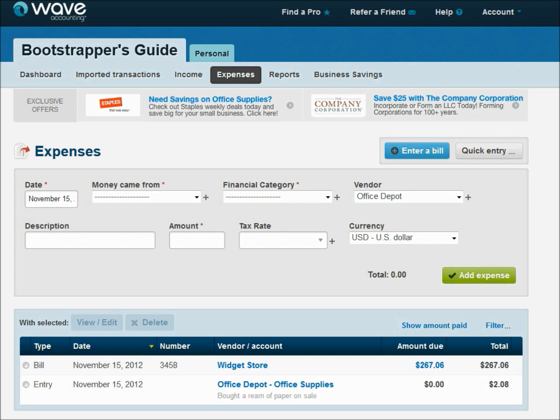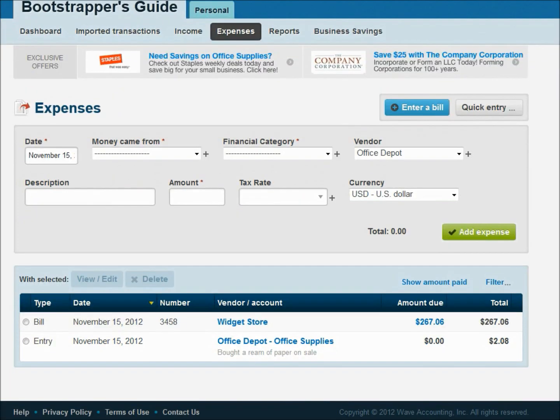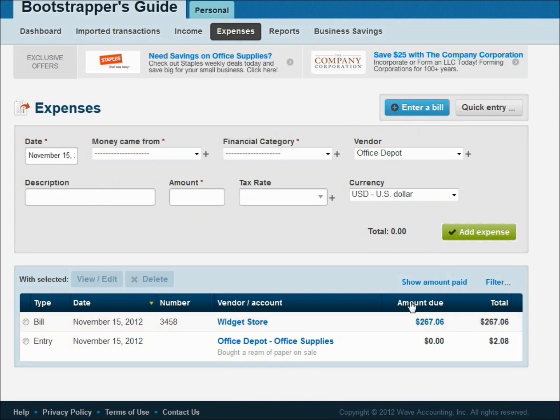And you'll notice the difference here. You can see our transactions down here at the bottom. Office Depot shows zero amount due. Widget store still shows the amount due. Because this one was paid in cash right at the moment. But we still need to track that inside of WAVE as an expense. So that's what this quick entry can be used for.